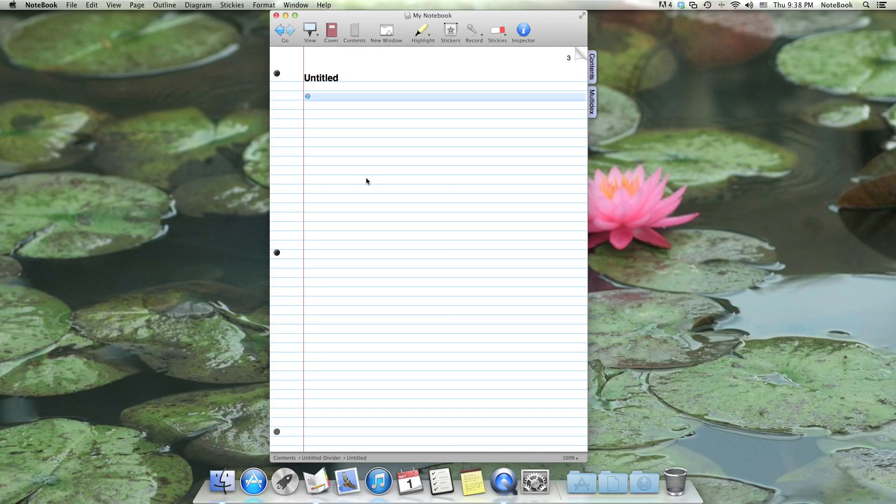Hello, and welcome to Notebook. In this video, we'll be going over the basics of outlining. Outlines are great for managing lots of information, and Notebook makes abundant use of them throughout the app.